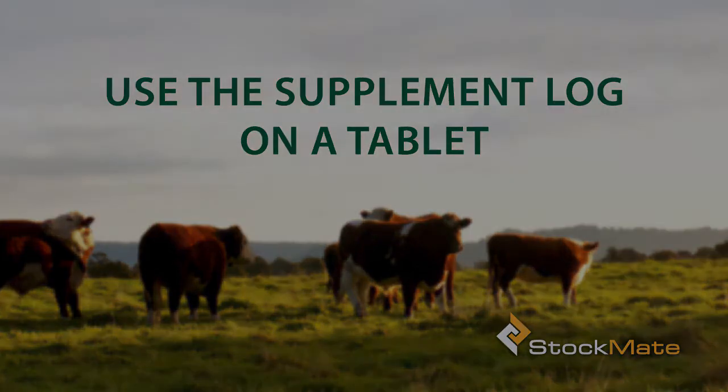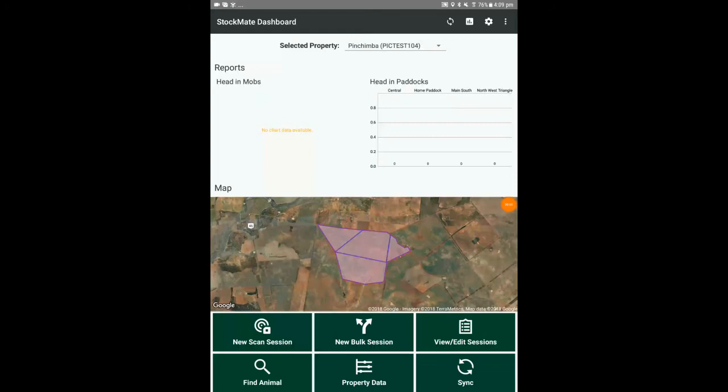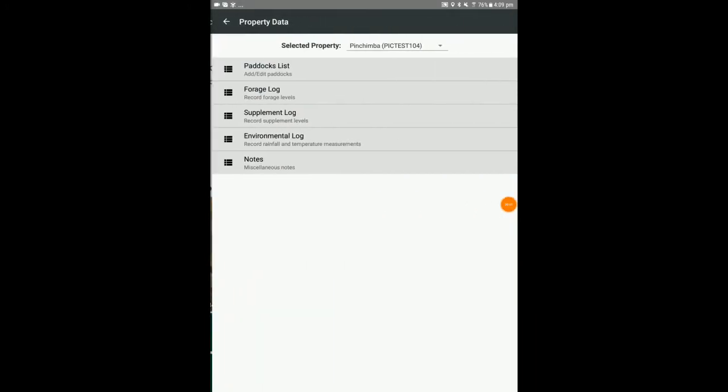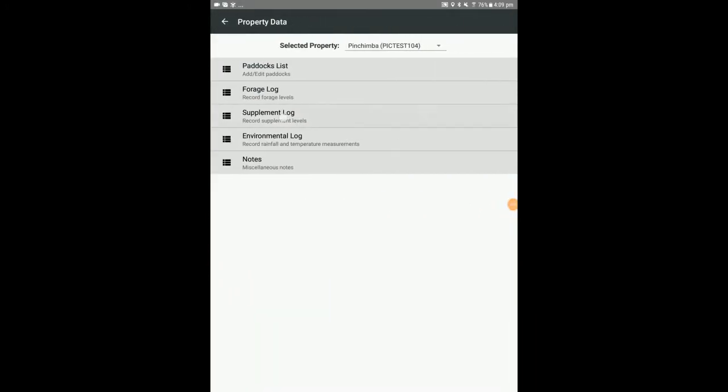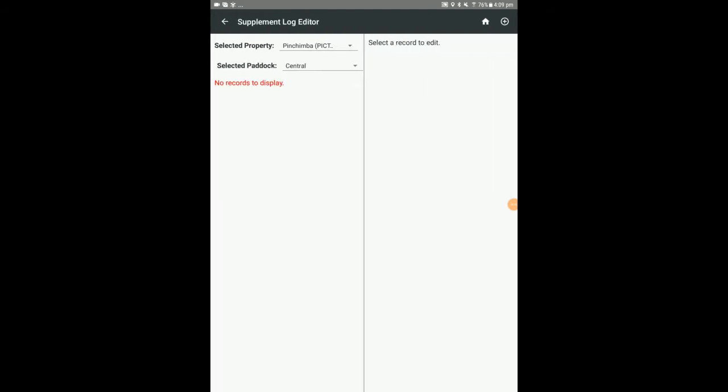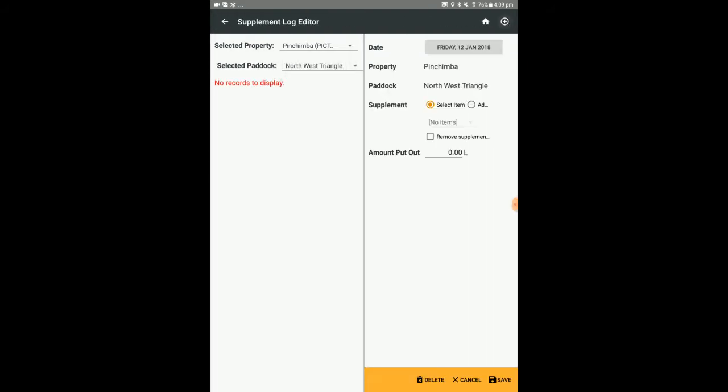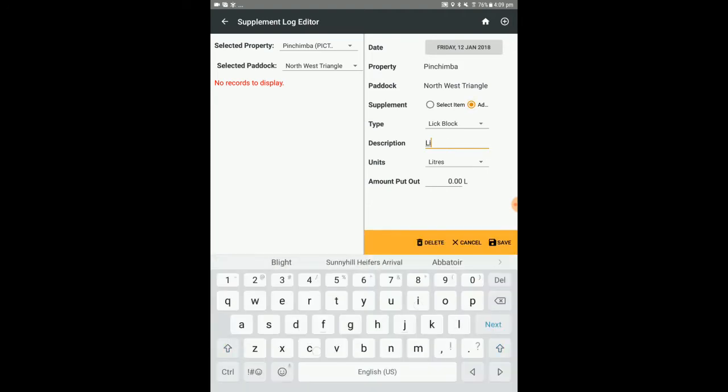In order to view or edit the supplement log, select property data, supplement log, select the appropriate property and paddock, and tap the add icon. Enter the supplement log fields.